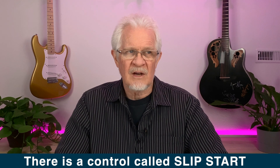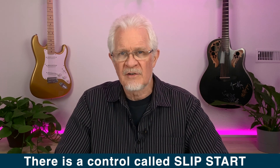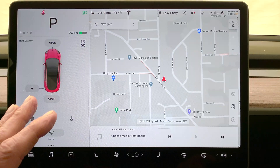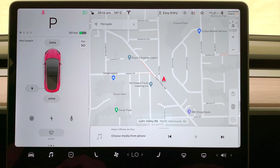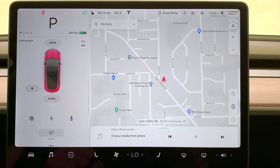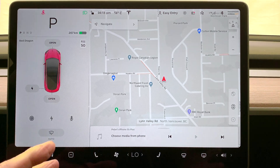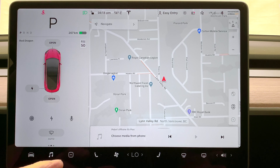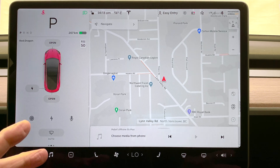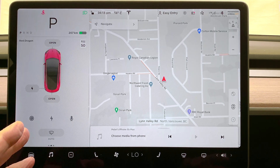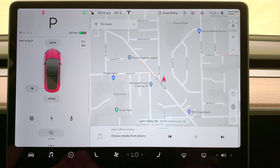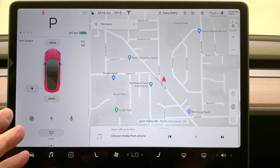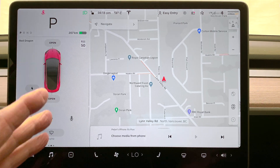There is a mechanism in the car called slip start. Traction control in your Model 3 is on by default. So when would we want traction control to be disabled? Well, if we were in slippery mud, very slushy snow, or loose gravel — where would we find that setting and how would we do it?